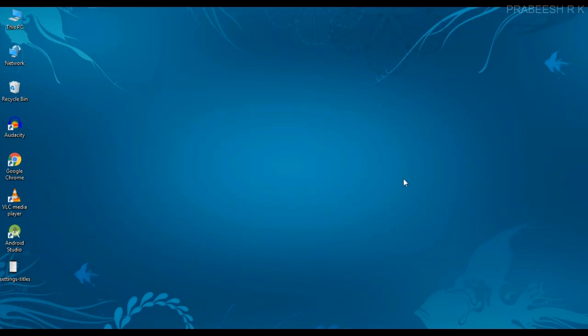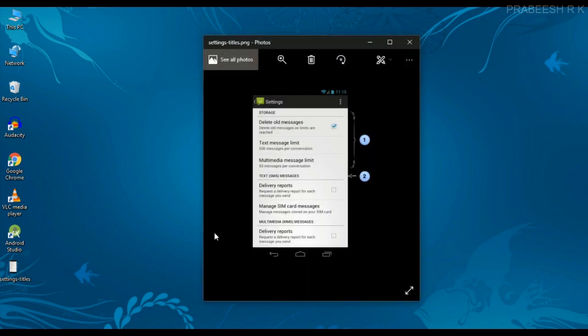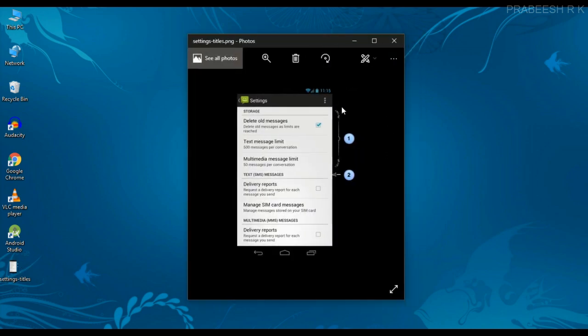Hello guys, once again welcome back to another Android app development tutorial. In this video I am going to show you how to create settings groups in your app settings page. If there are more than 10 settings items, it is better to arrange the items into settings groups. Here is an example.